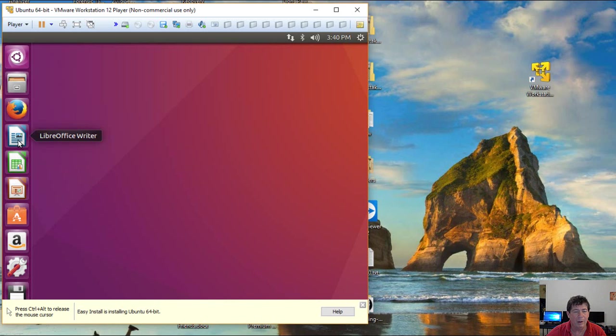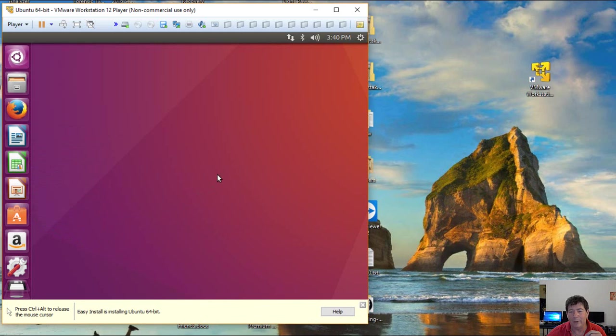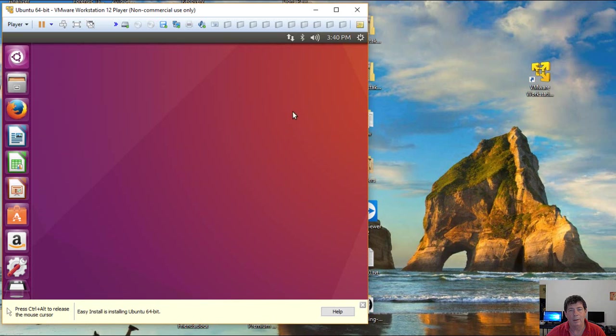And here we have the Ubuntu desktop. Now this is a fully functioning operating system. You have LibreOffice and all of its parts. And there's just a lot to this. This doesn't have the forensic stuff, though, that Kali and Paladin have. But we're still going to use it this semester.